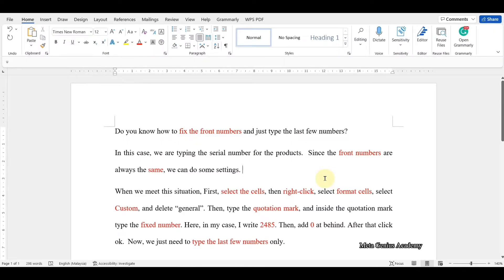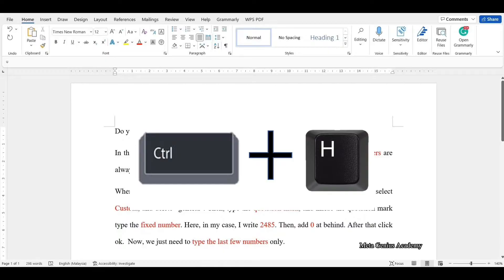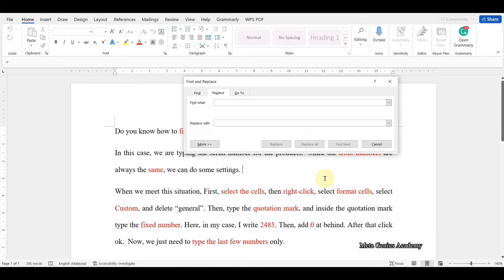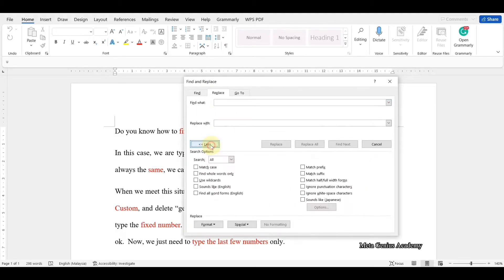To edit the color in batch. First, press the Ctrl key plus H key to open the Find and Replace dialog box. Place the cursor to find what. Then, click More. Here, choose to select All.